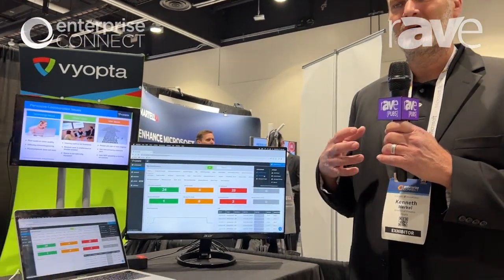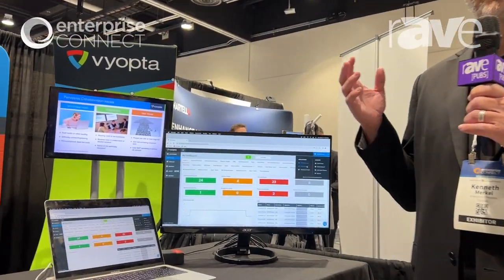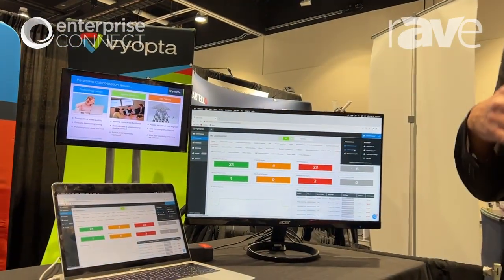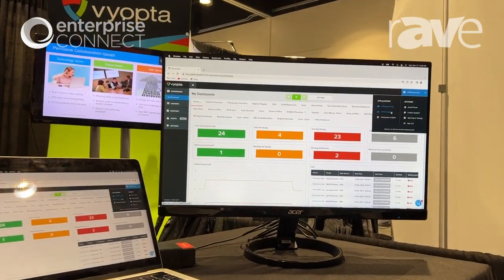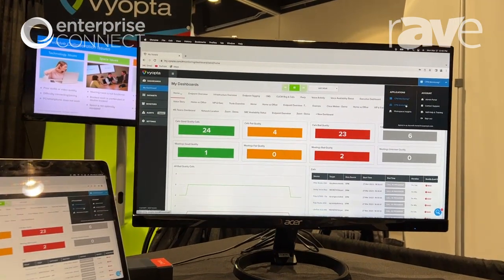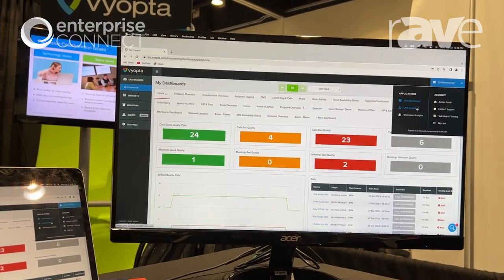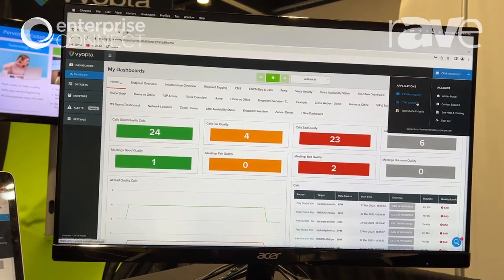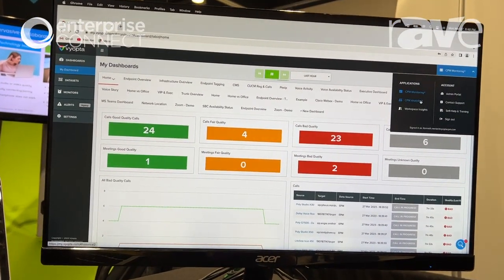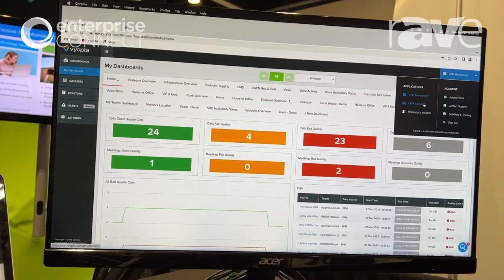The second component is analytics. Analytics is where we're looking at things over a longer time frame, trying to understand more systemic issues, as well as adoption metrics and utilization metrics to make sure that your investment is being utilized correctly.